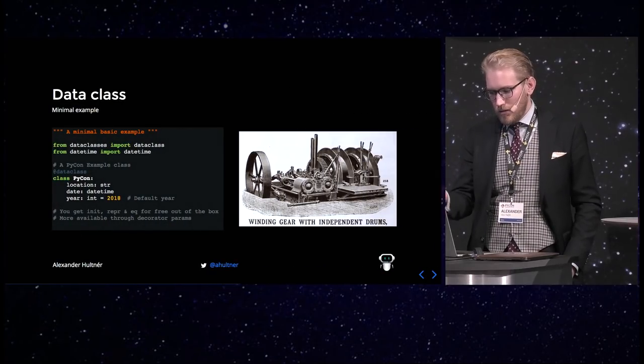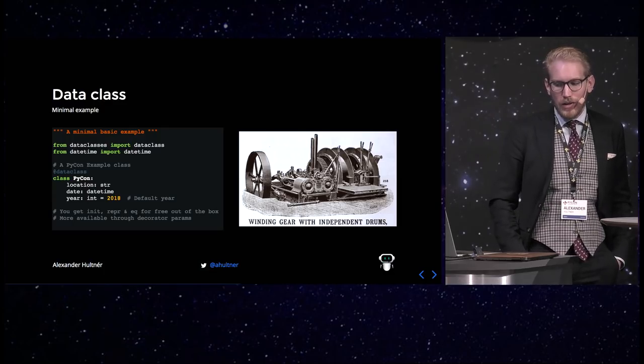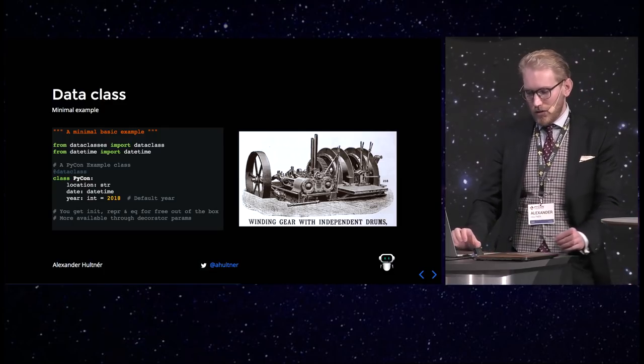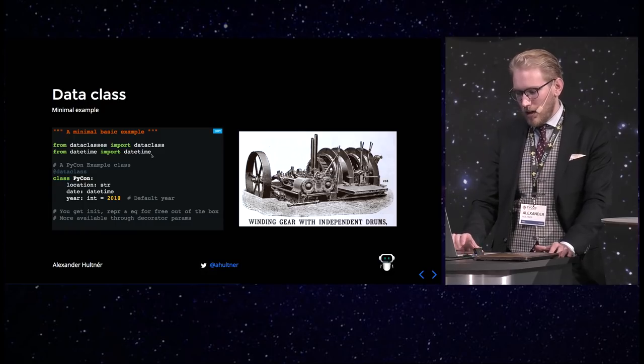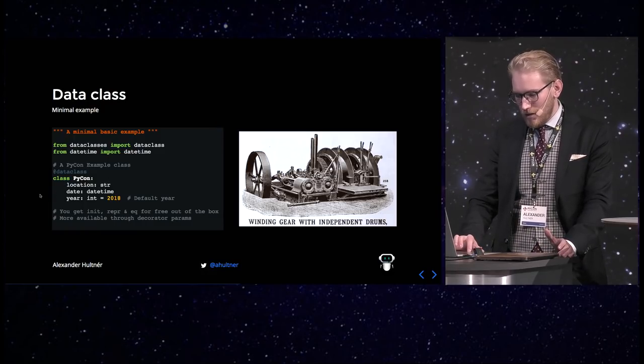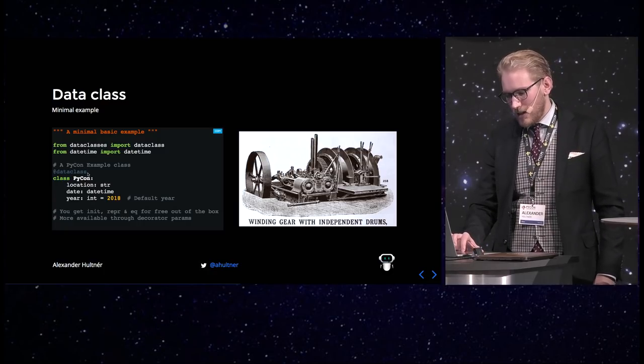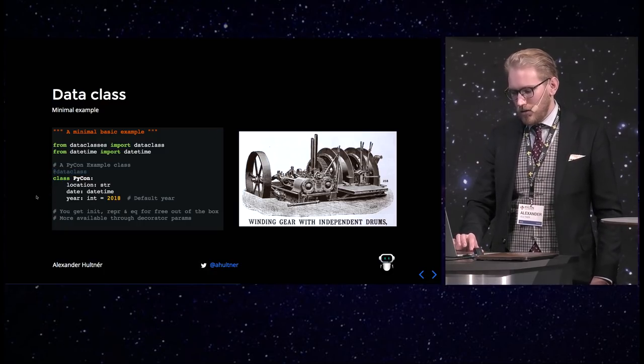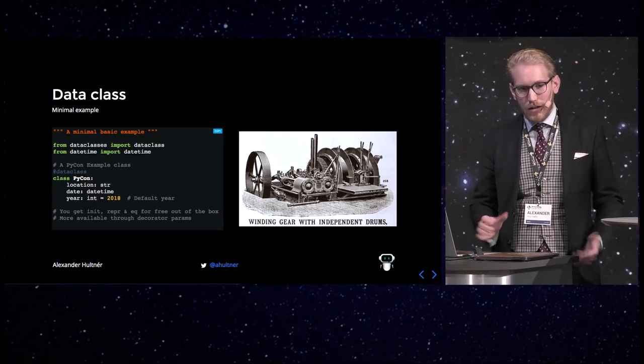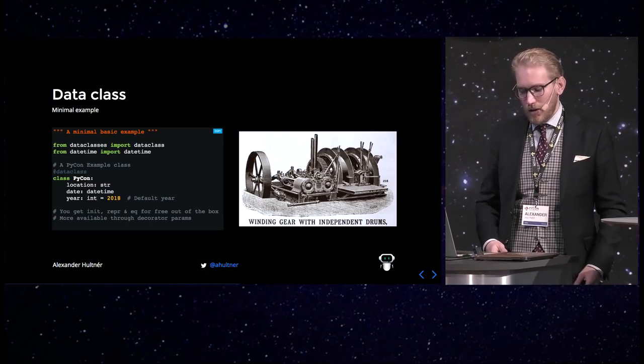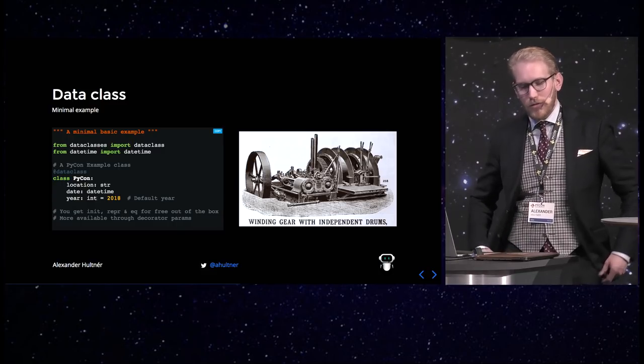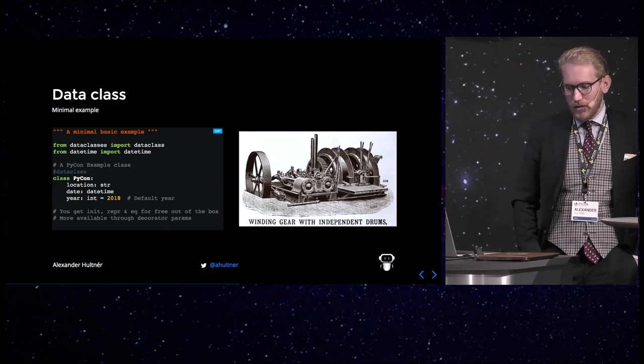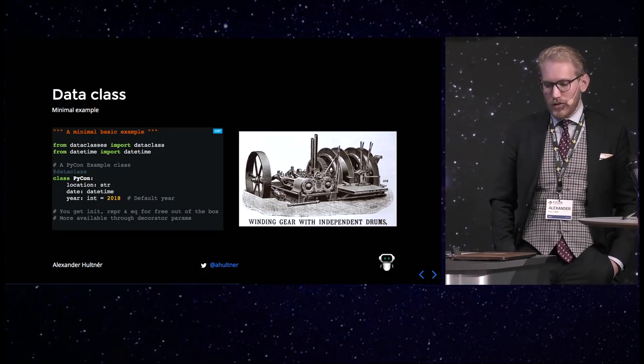And so, onto it. And here's a minimal example of a data class. So, you can see you import it from the standard library, and basically this is it. So, it's very simple. You add a data class decorator, and you create your class, and then through the properties and the type annotations, it will automatically generate the init, the wrapper, the equals for you. Free out of the box.